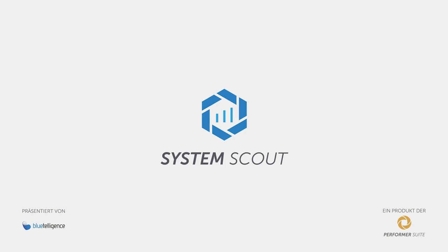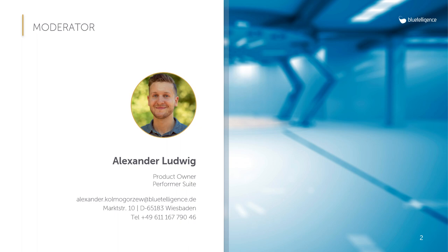Hello and welcome to today's tutorial. My name is Alex and I would like to introduce you to the SystemScout.